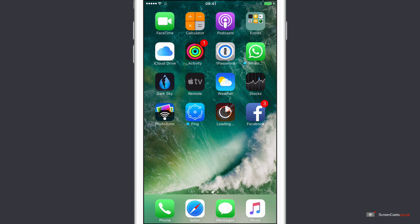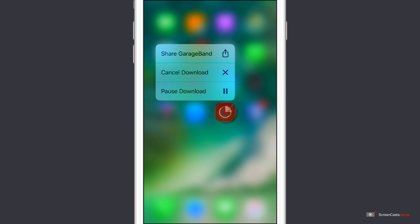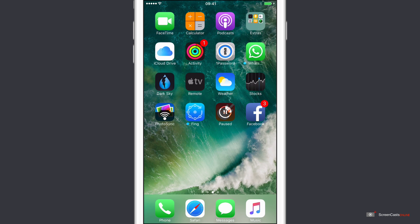So very simple. Also as well if you 3D Touch, you can actually cancel the download from here. Or you can pause the download and then resume it later on.